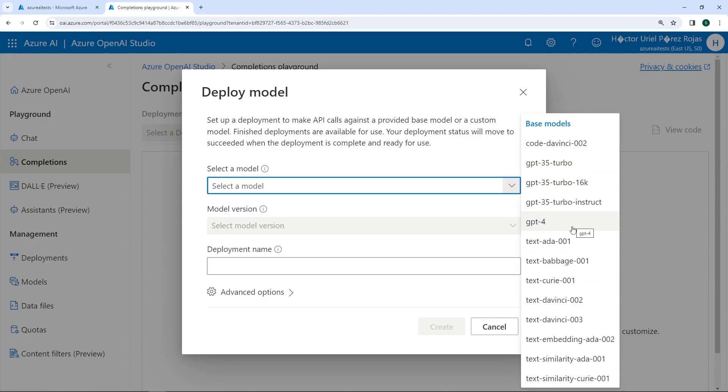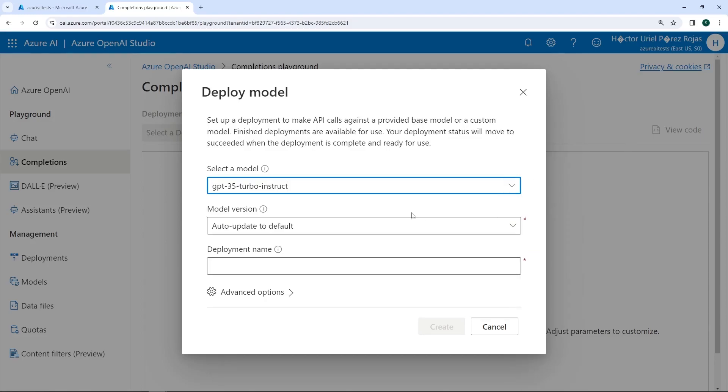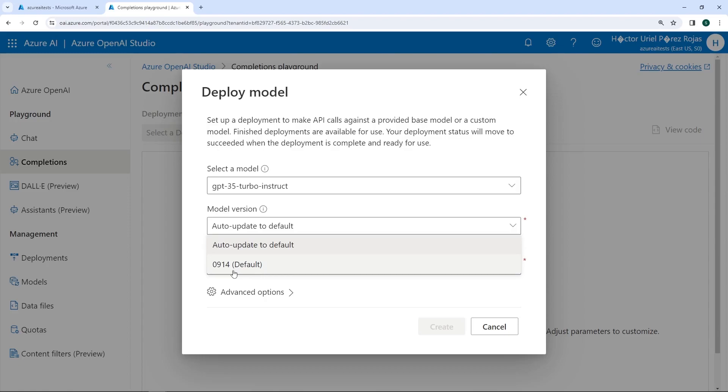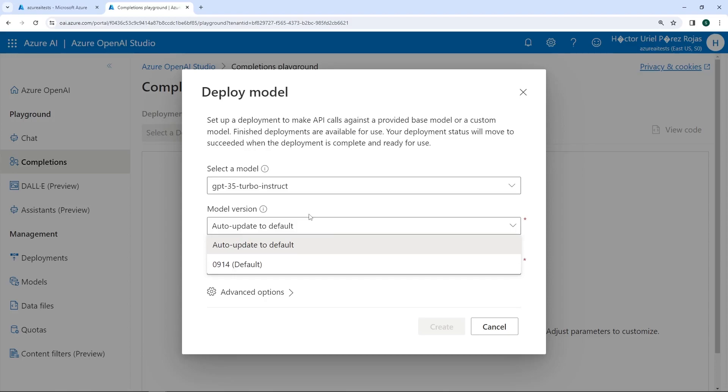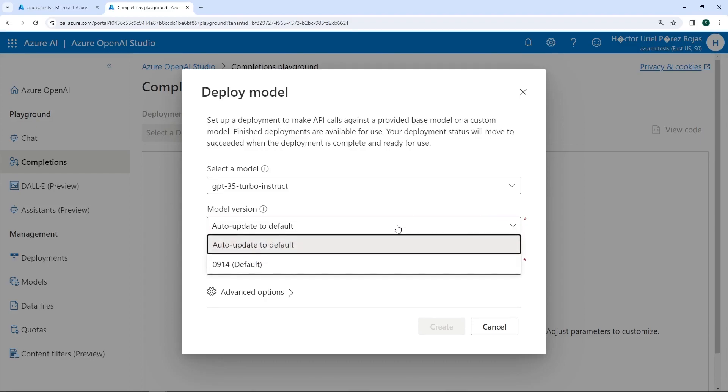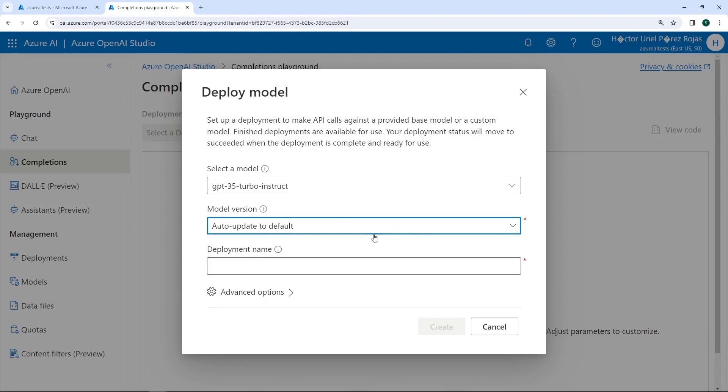Remember, we are interested in the one called GPT-3.5 turbo instruct, which will allow us to complete text. Next, we have a section, an option that allows us to select the model version. We only have one available, which is 0914. And by default, there is an option that says auto-update to the current version. What does this mean? Well, as you might remember, I mentioned earlier that these models are constantly being updated. So if an improved version of a certain model is released, that current model will be used by default. So I recommend leaving this option on if you want to use the latest available version of a model.